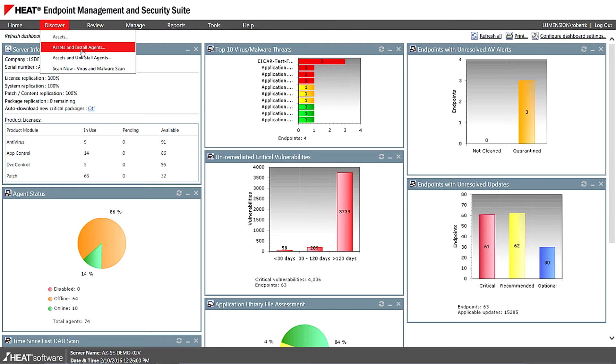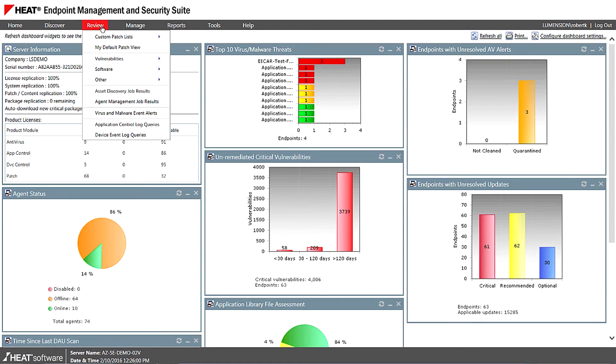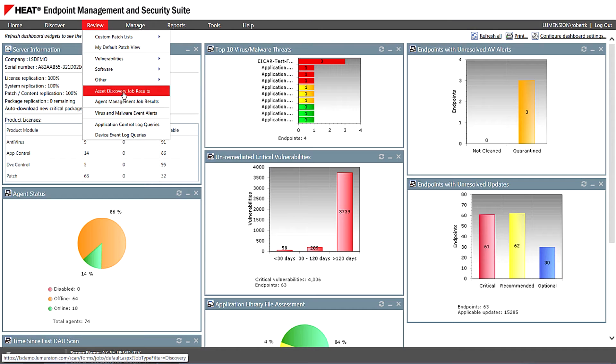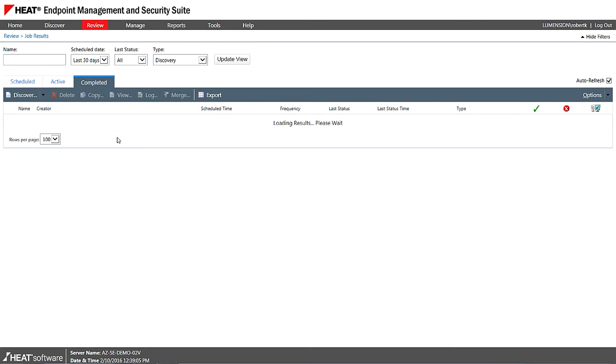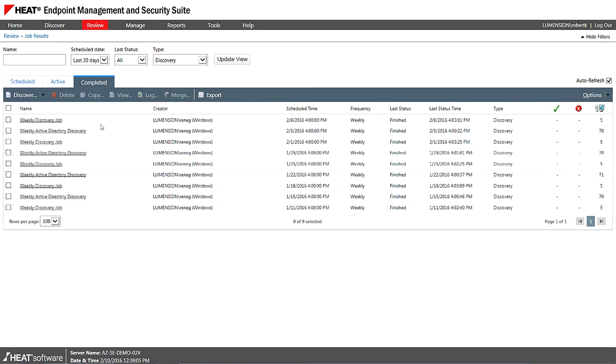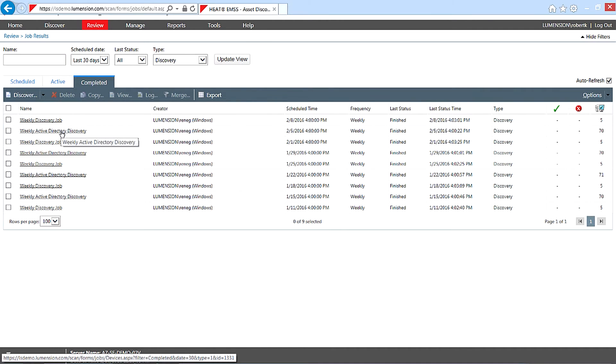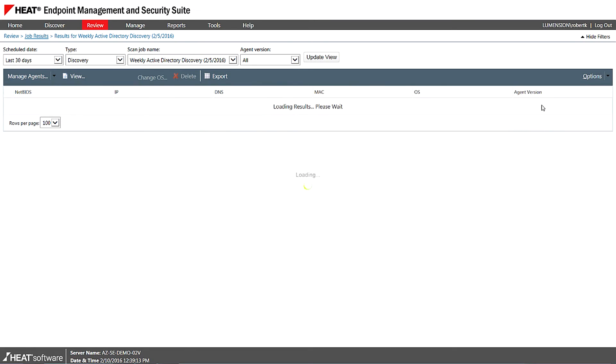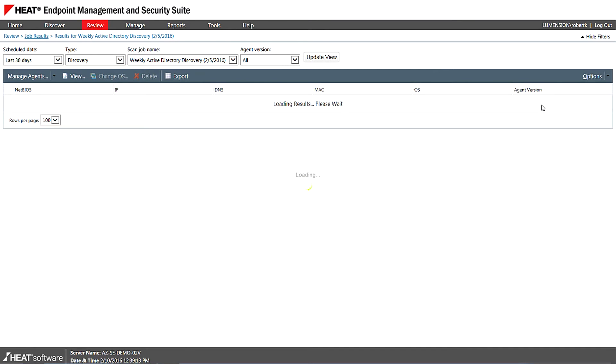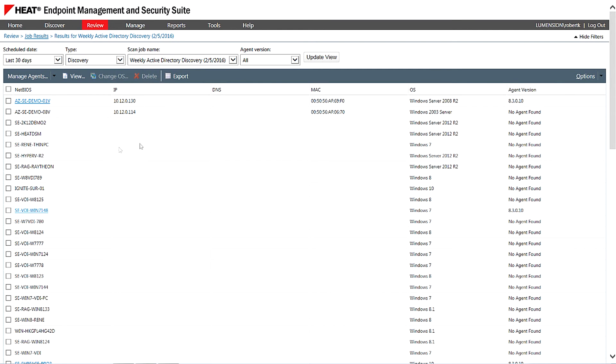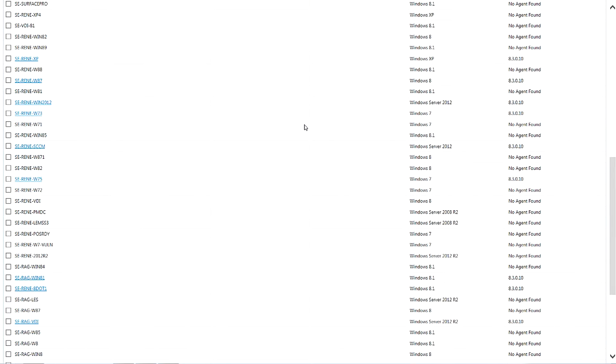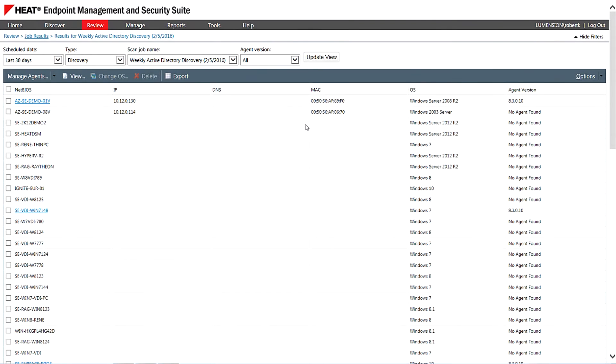So via IP range, we can tell customers exactly what they have out on the network and we can then review those asset discovery jobs and we can really drill down into specific systems that have been found. So we can see here there's a number of jobs that completed previously. I'm just going to drill down into one of these here. We found 70 different endpoints and we can very quickly see the host name, IP address and the operating system of those systems.